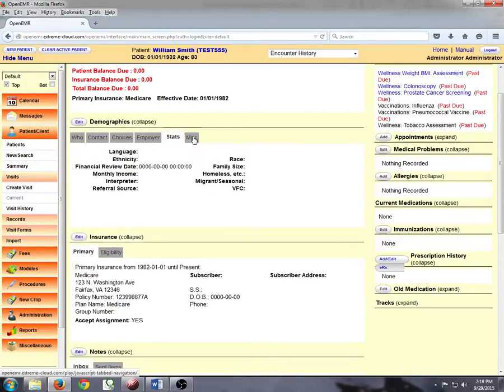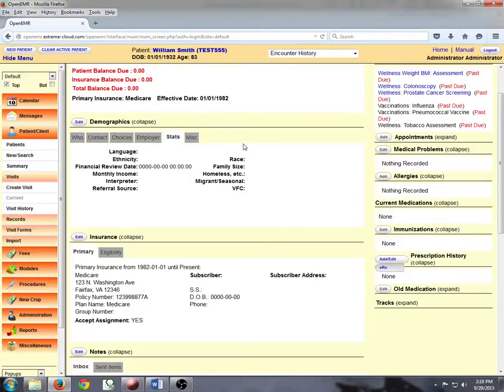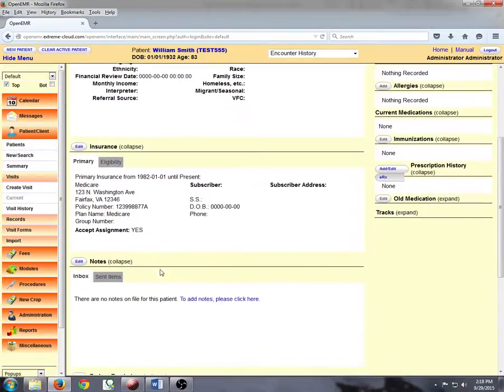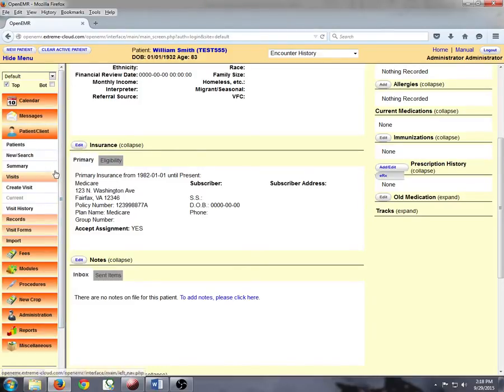There are user defined fields that can be added. Employer, some of your statistics are required here in the United States. Once again, you may not require any of this information or you may require quite a bit more. You have insurance, you have notes, totally configurable from front end and from a module that's already provided within OpenEMR.